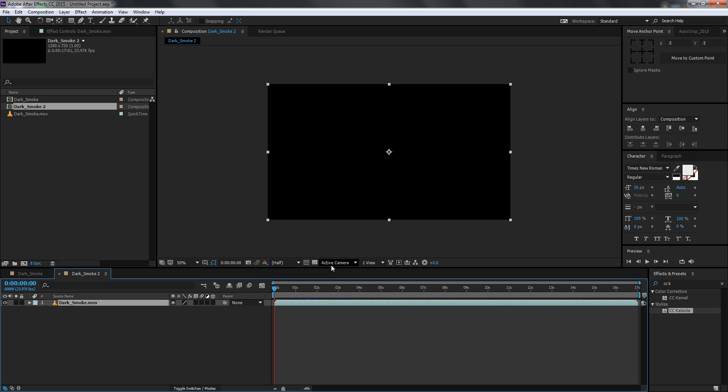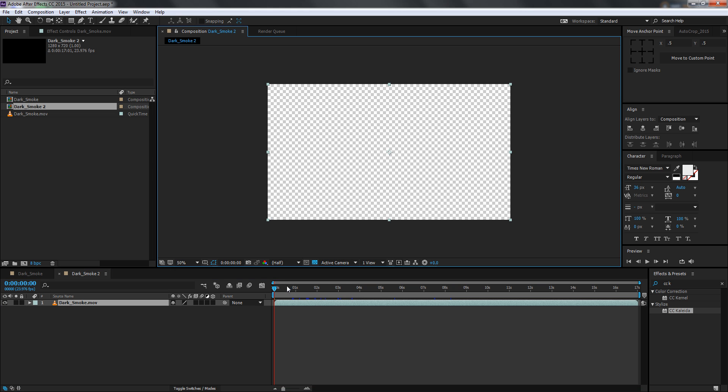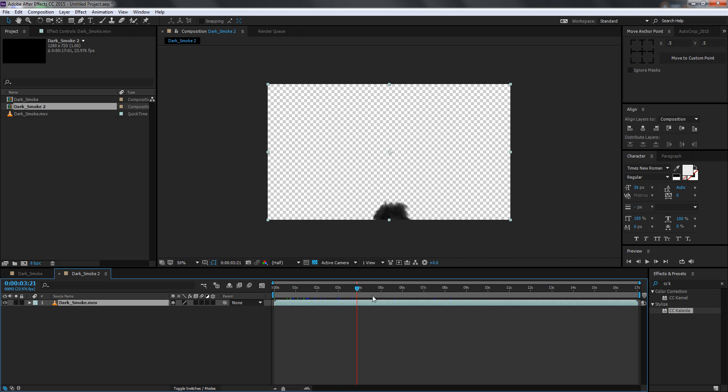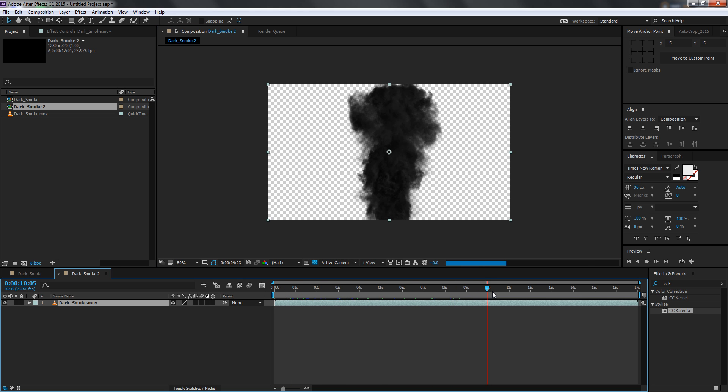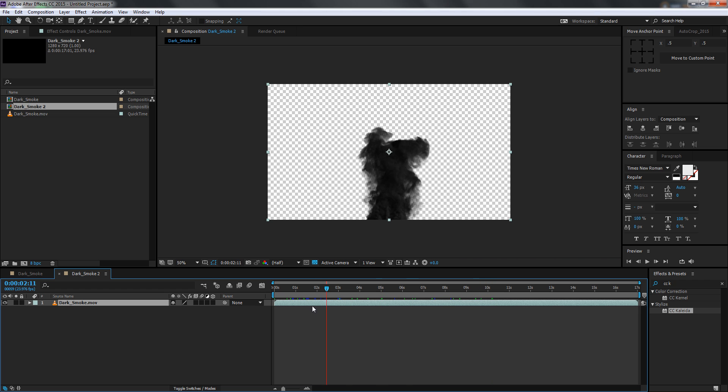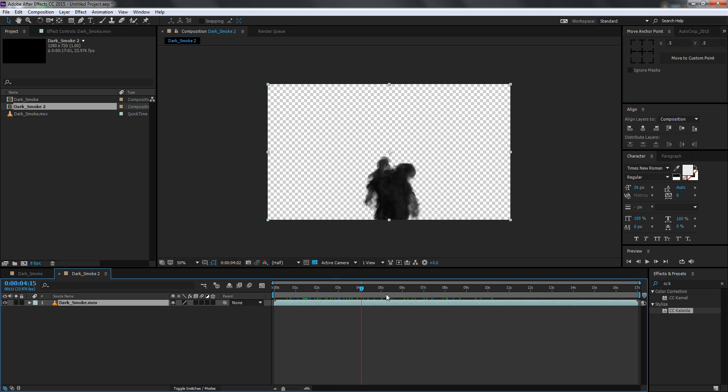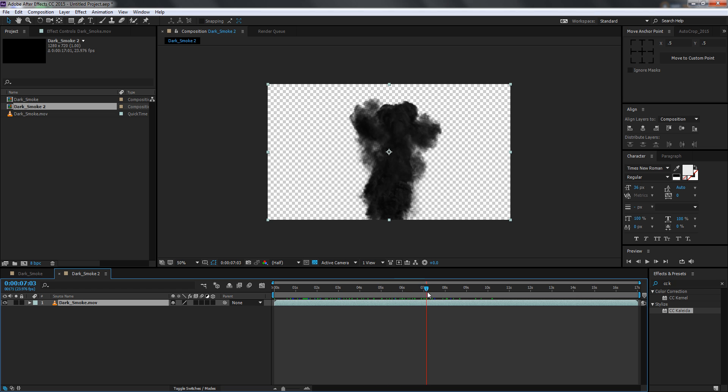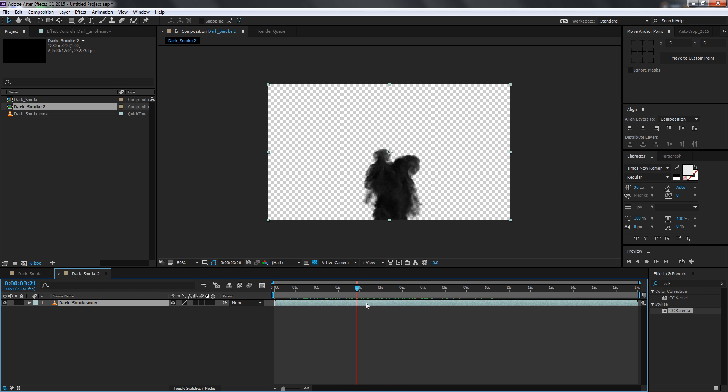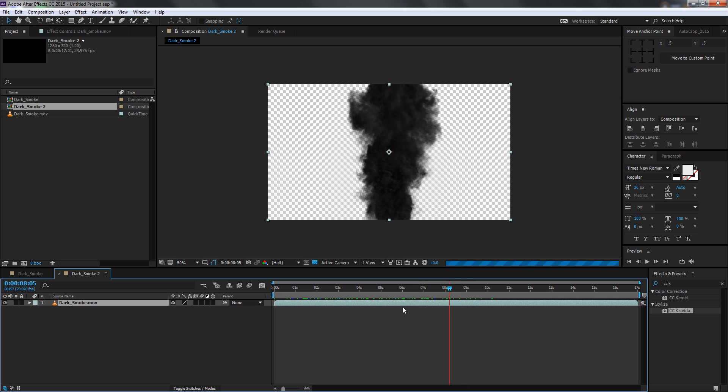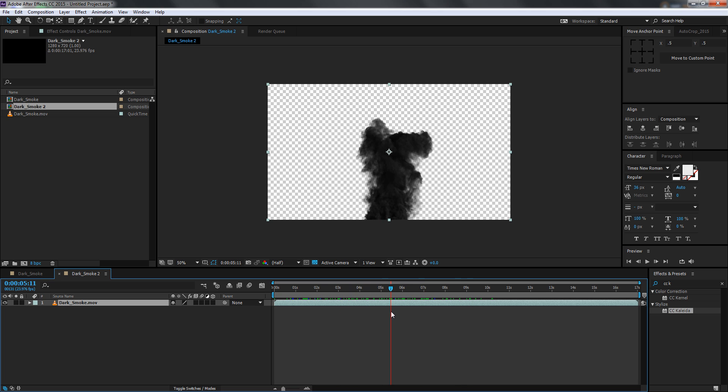As you can see I have a pre-keyed smoke footage which I got from the Action Essentials 2 and you can use this one, but you can also use some creative stuff. Just for the tutorial's sake I'm gonna use this footage. We have a very subtle smoke.